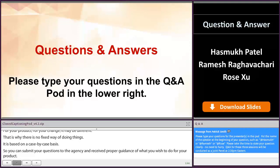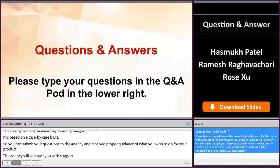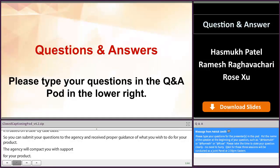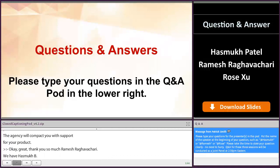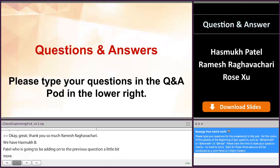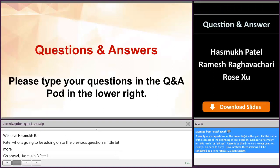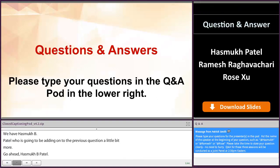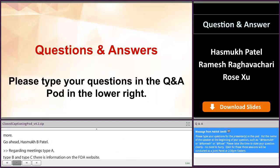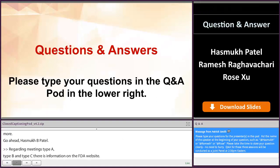Hasmuk is going to add on to the previous question about meetings. Regarding Type A, B, and C meetings, there is guidance available on the FDA website where you can get the information. As Ramesh said, Type A is for the development part where something went wrong, or clinical boards where you want to discuss immediately. Type C is not high priority — it takes about 60 to 75 days for us to respond. These are very good items for you to look at on the FDA website.